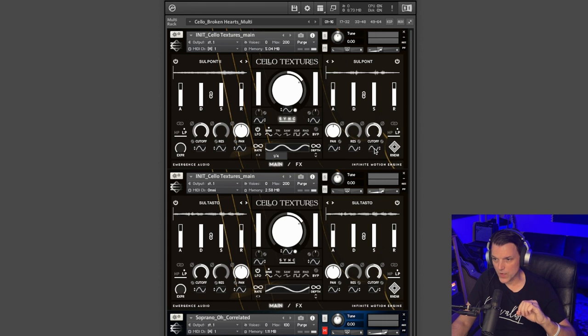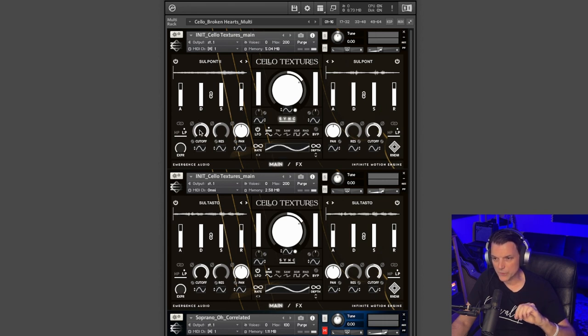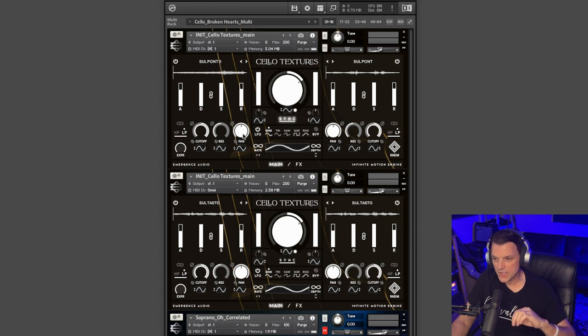note value that you want. You also can sync the LFO to any one of these other parameters: cutoff, resonance, pan.